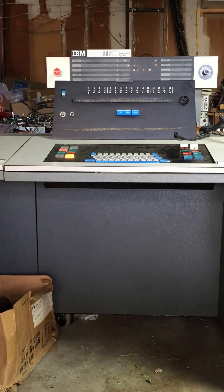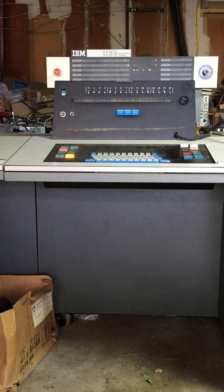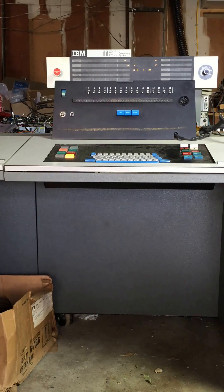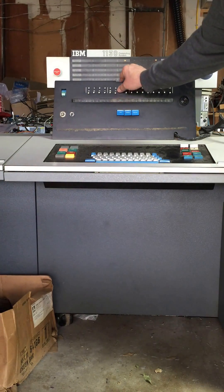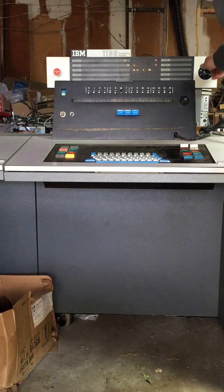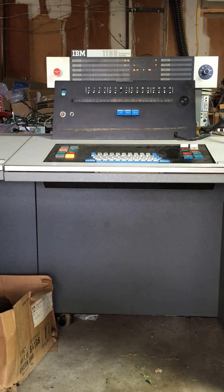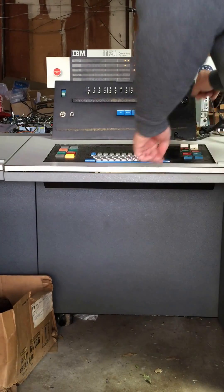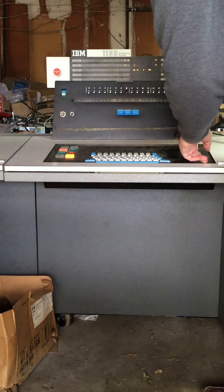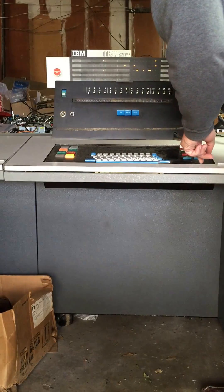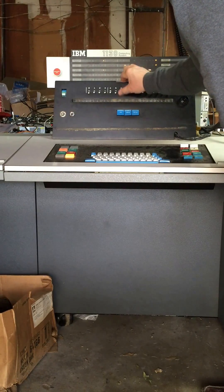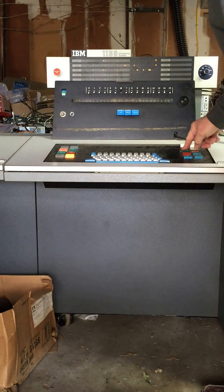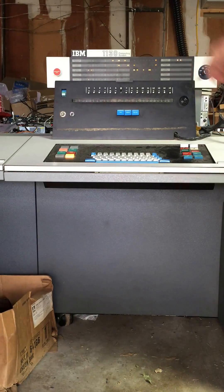So the first step is to turn on switch six and push start. Oops, sorry. The first step is to load it to 100, the location it runs from. Then put on switch six and there we go.